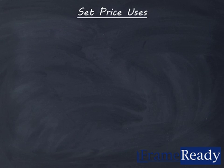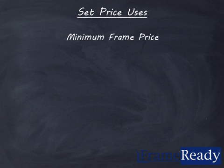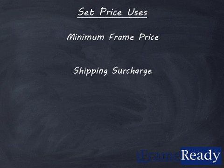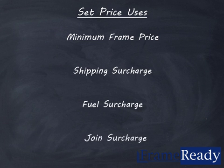The set price is simply a dollar amount added onto the total price of the frame, regardless of the size. The set price is commonly used for a minimum frame price, shipping, fuel surcharges, or join surcharges.